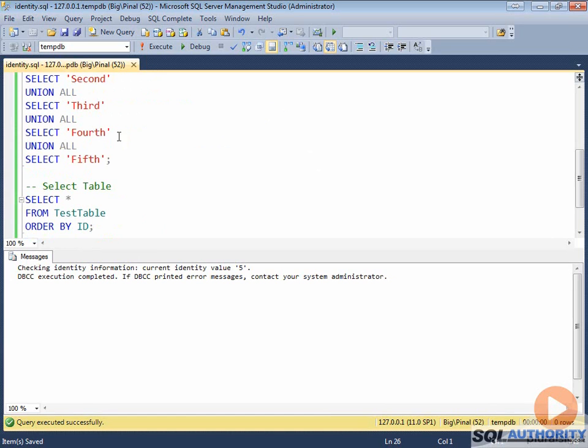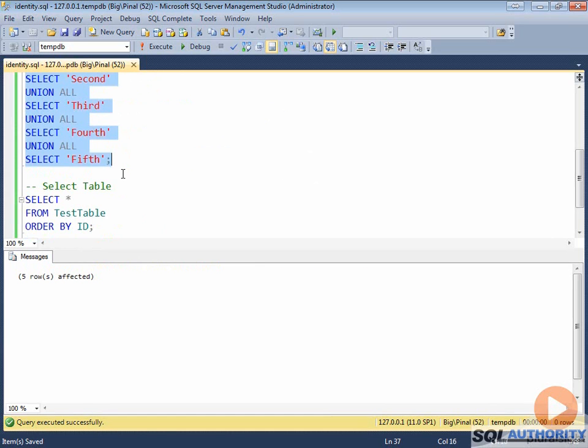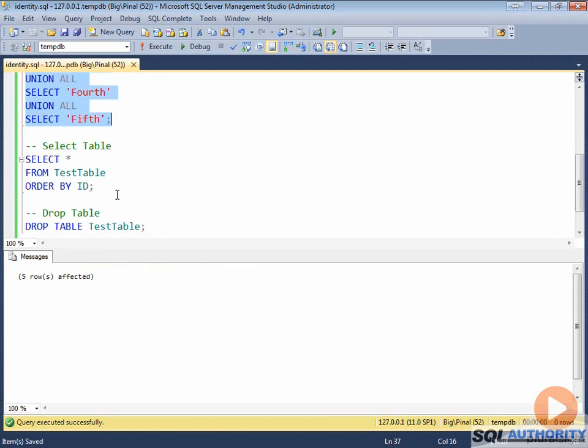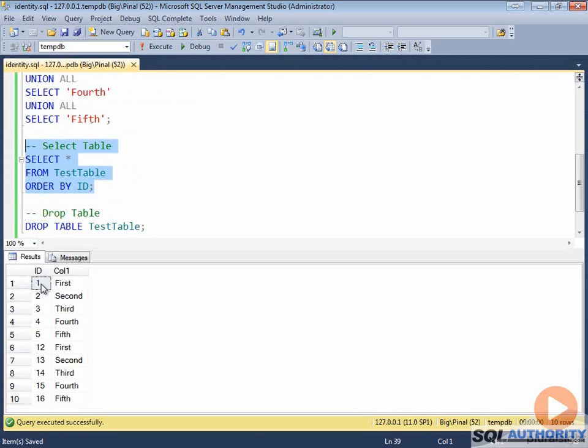When we insert next set of rows, it will insert from value 12. Let's validate it by selecting all the data. We have sequence of 1 to 5 and later we have sequence of 12 to 16.